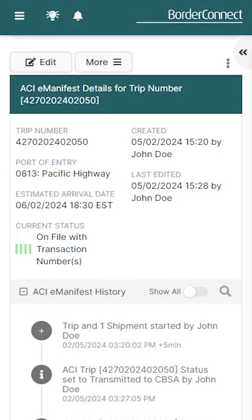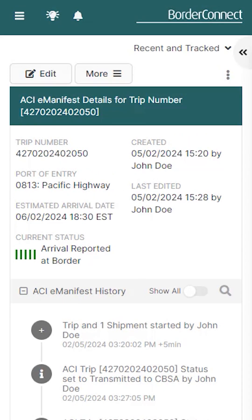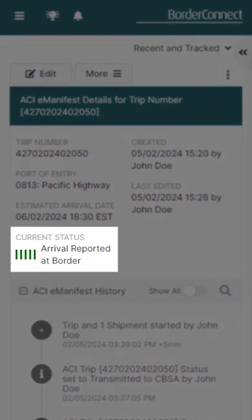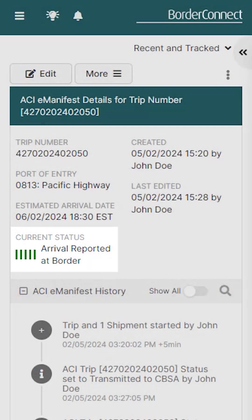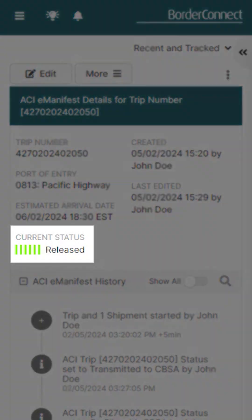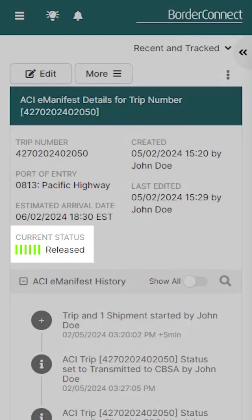When the driver arrives at the border, the status will move to five dark green bars — arrival reported at border. And lastly, when the officer releases the driver, it will change to six green bars — released.